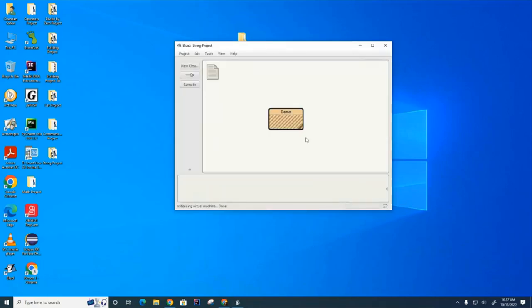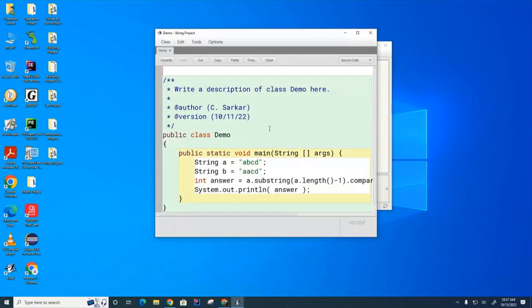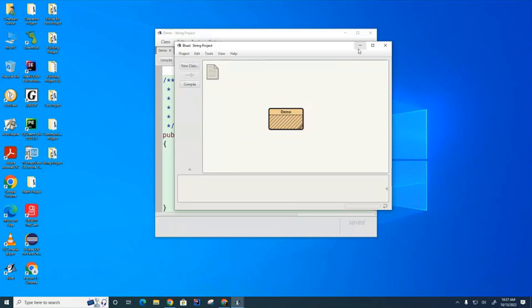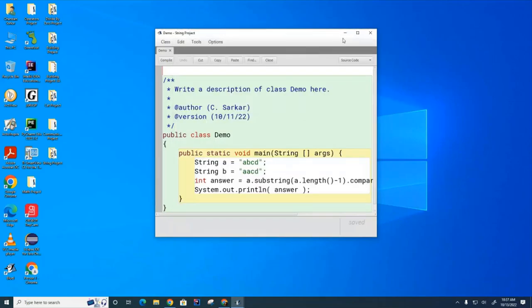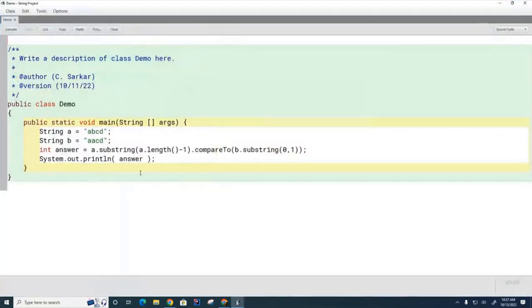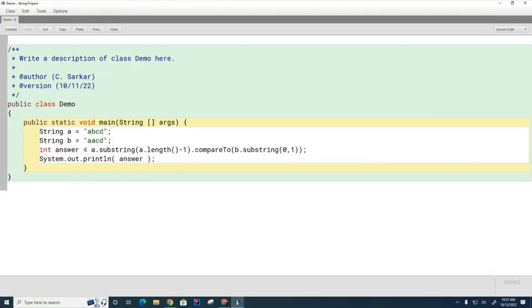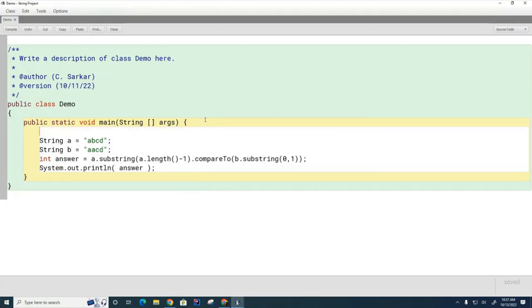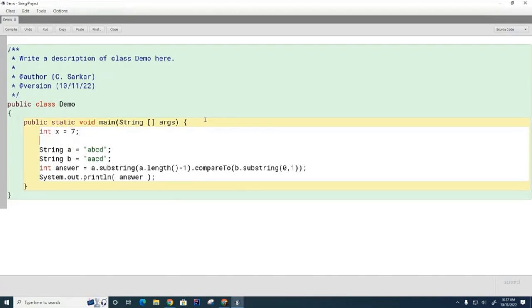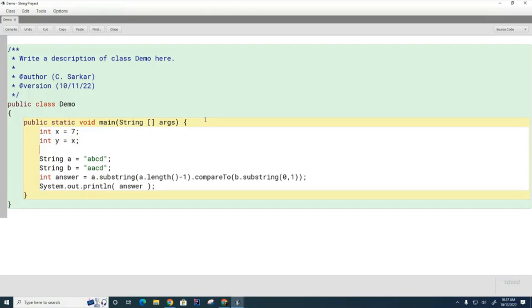We'll start off today with a quick review of string immutability. We have a brief little main method here. We're going to put in some integers: int x equals 7 and int y equals x.